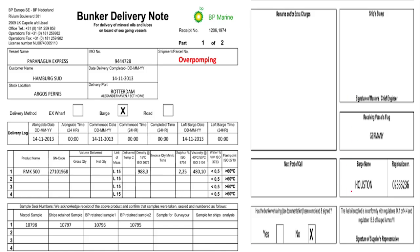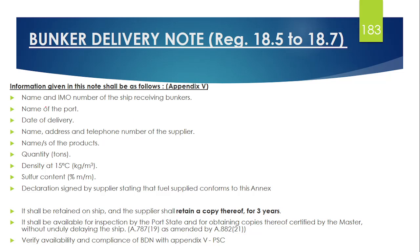The BDN also includes the barge name, its registration number, flag, and the stamp of the master or chief engineer. This is how a Bunker Delivery Note is structured. All these points will need to be covered in the examination.